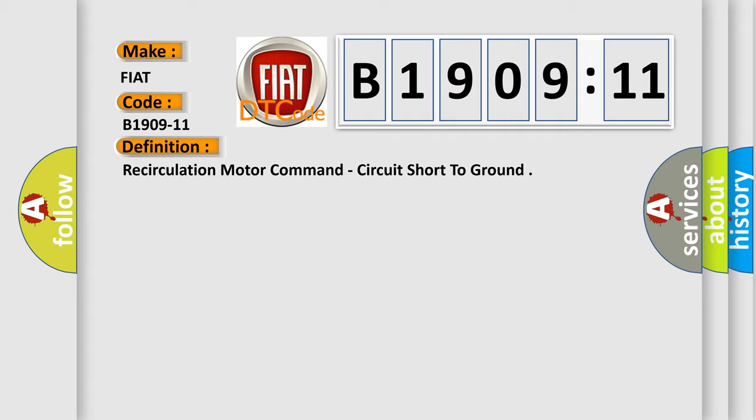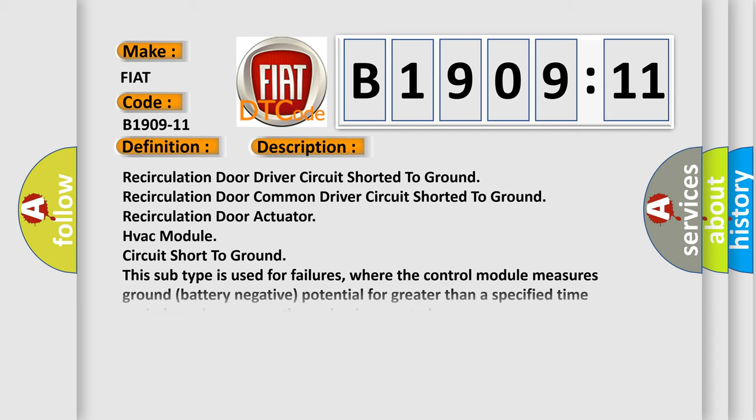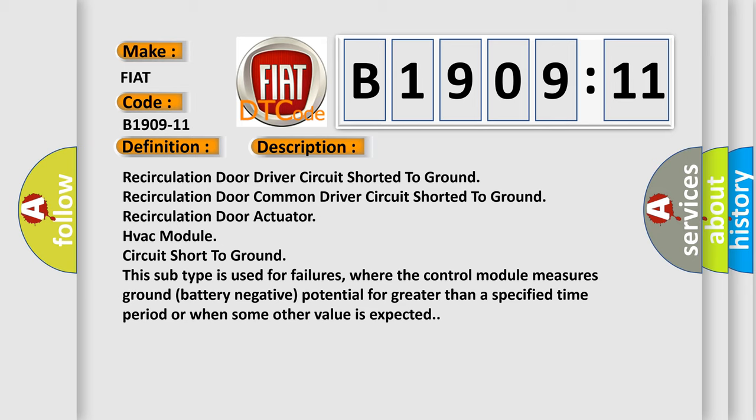And now this is a short description of this DTC code: Recirculation door driver circuit shorted to ground, recirculation door common driver circuit shorted to ground, recirculation door actuator HVAC module circuit short to ground. This subtype is used for failures where the control module measures ground battery negative potential for greater than a specified time period or when some other value is expected.